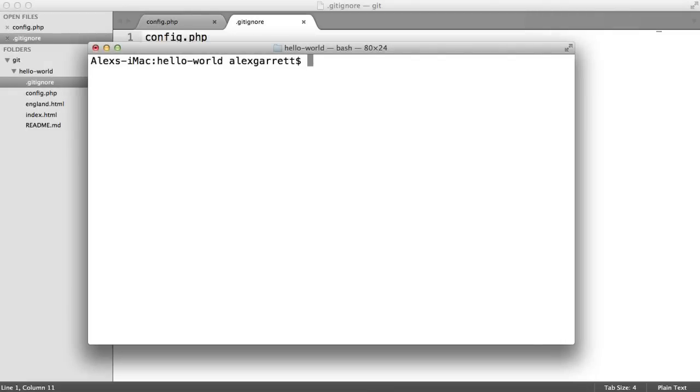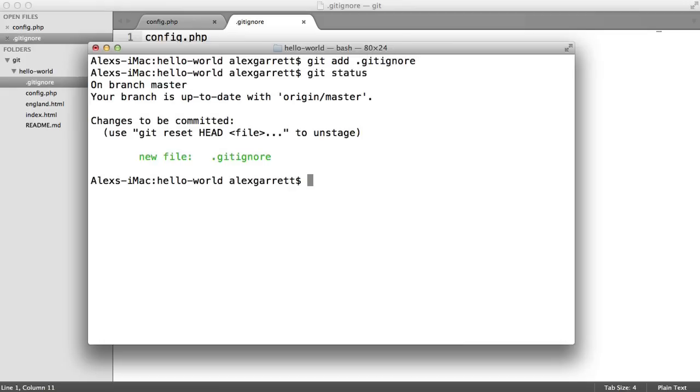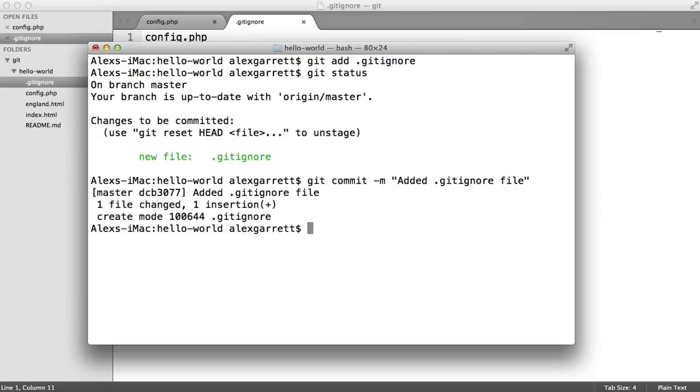Now all we need to do is add the gitignore file. So I'll say git add gitignore, run git status, and then we'll go ahead and commit this. So git commit, there we go.